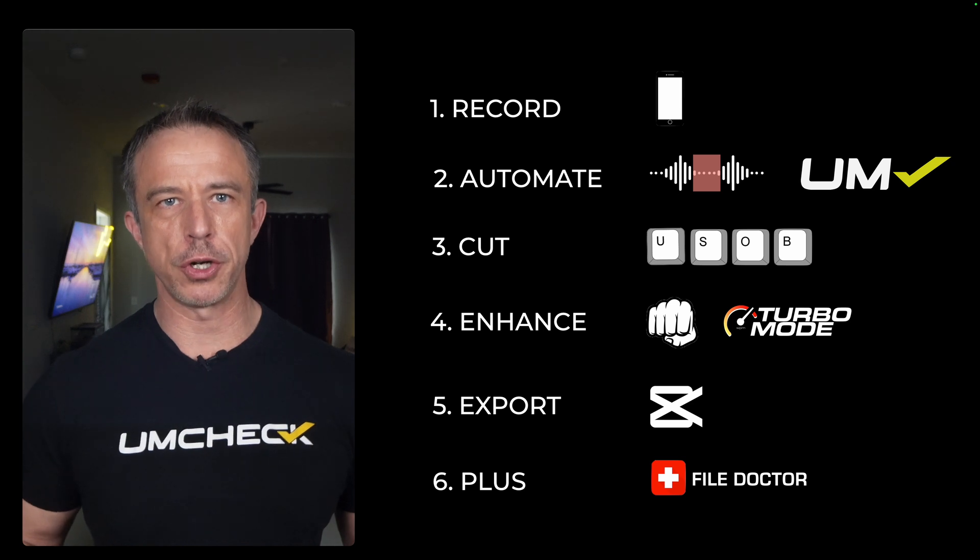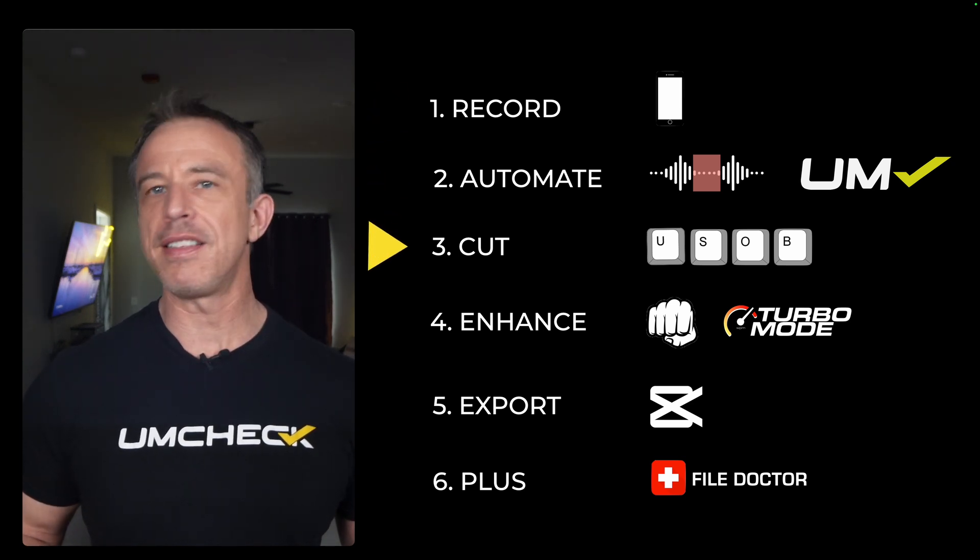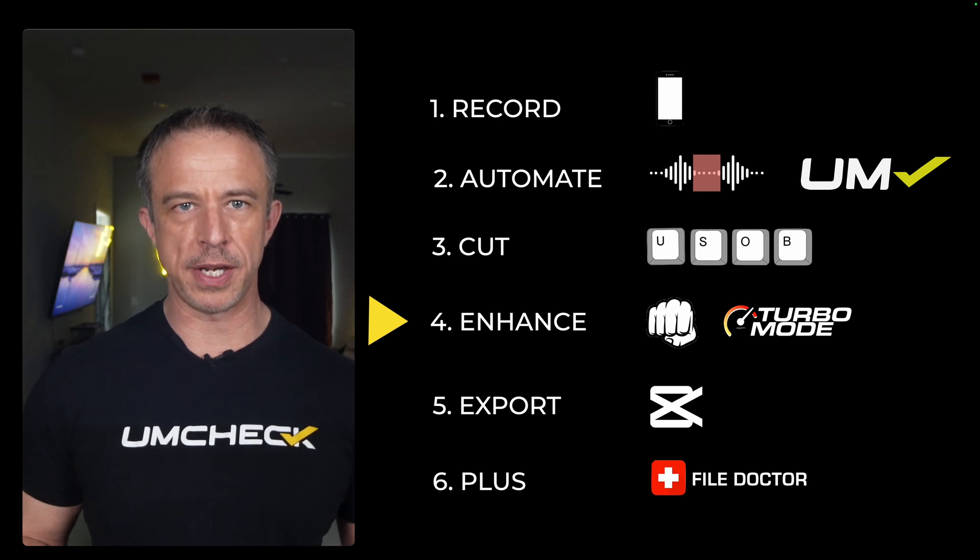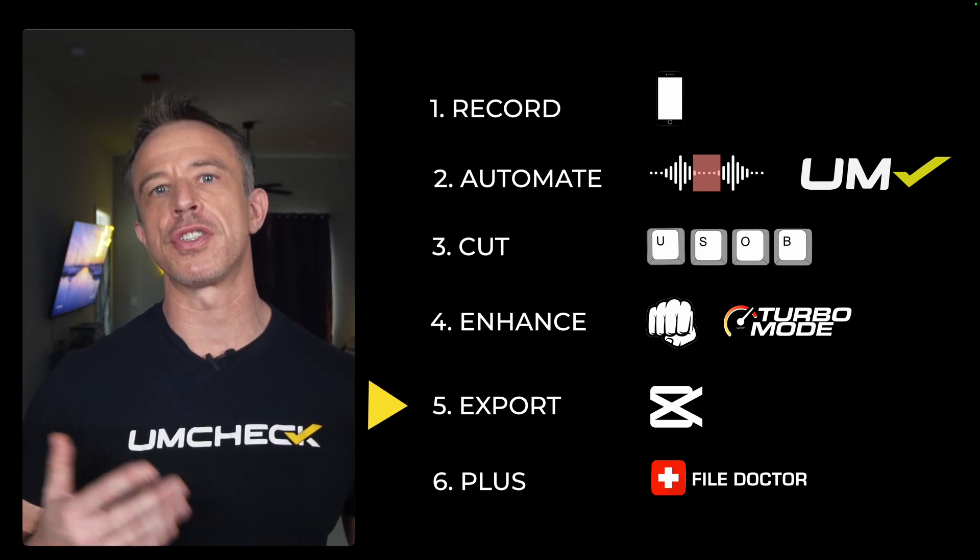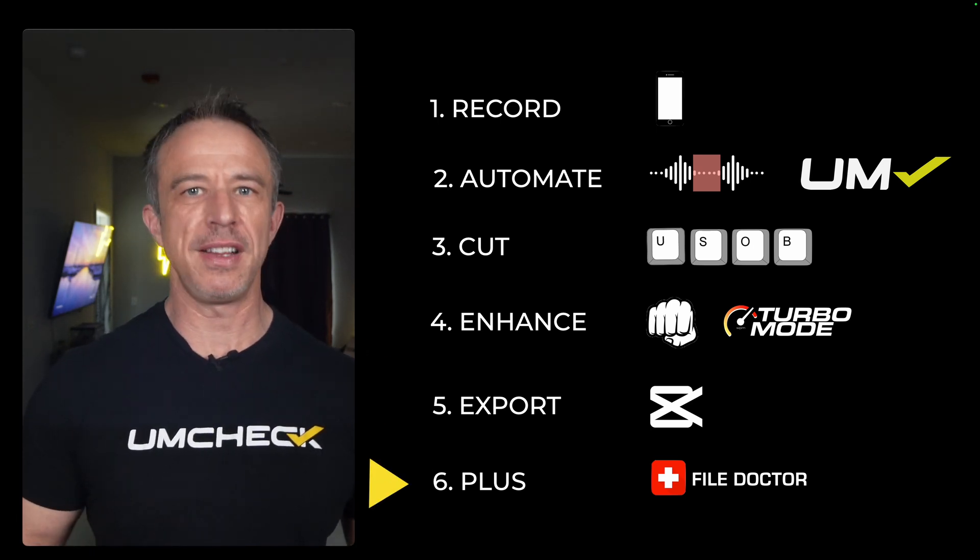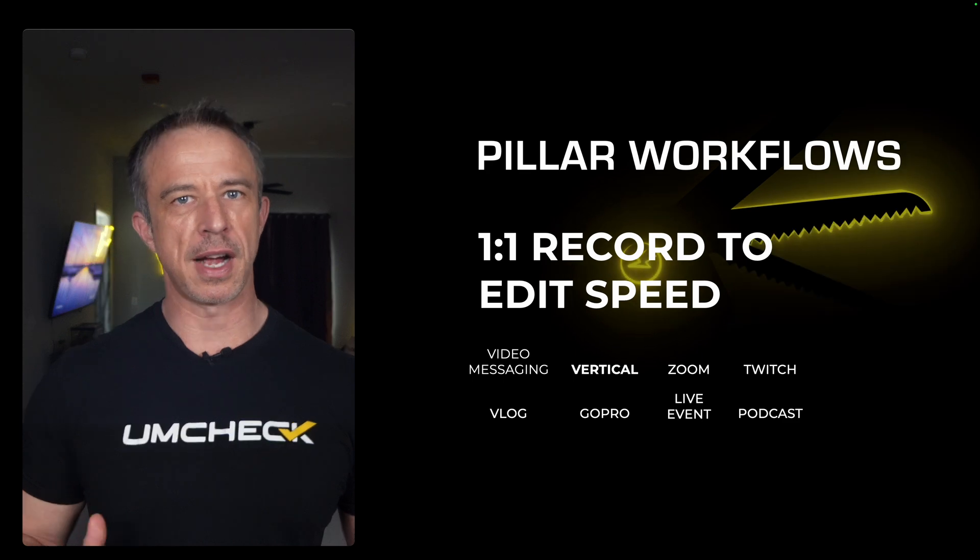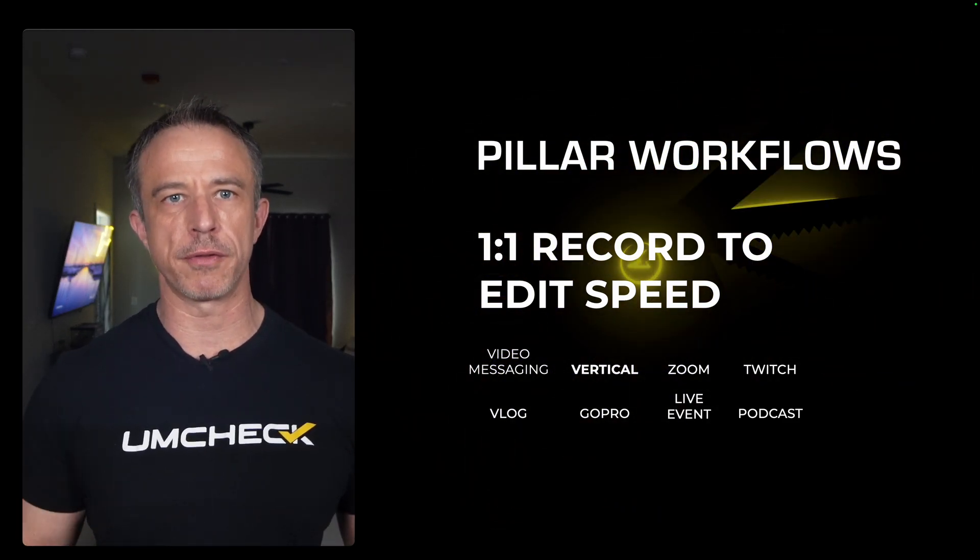I will show you how to record, run automations, cut anything with a keystroke, enhance what you keep, export to CapCut for captions and effects, and finally fix anything fast with FileDoctor.